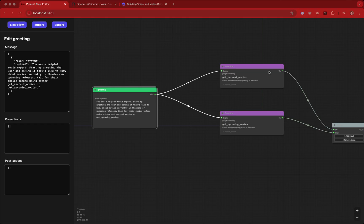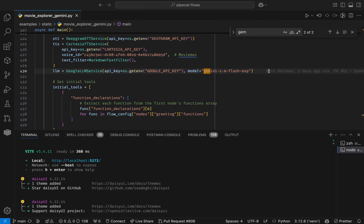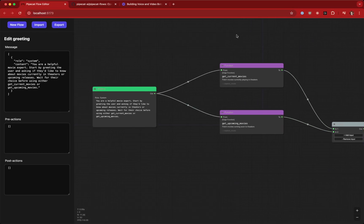For example, let's make a voice bot for getting movie information. We want to call different functions depending on whether the user wants to see upcoming movies or current movies, because these are making different HTTP requests to our movie backend. All of this is running on the latest Gemini 2.0 model under the hood.